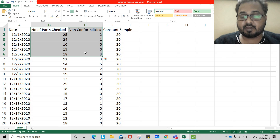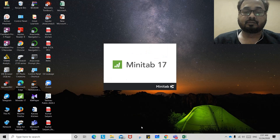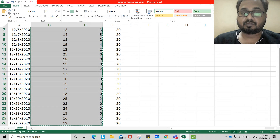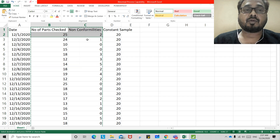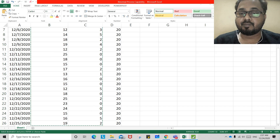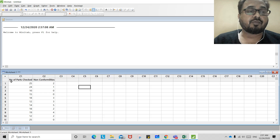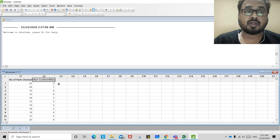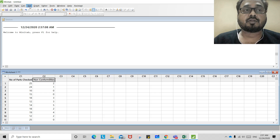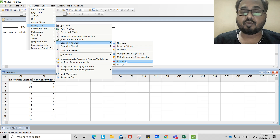What we will do is copy this data and go to Minitab and paste it here. Now we have number of parts checked per day and total number of non-conformities or defectives. To select binomial capability analysis, we go to Quality Tools, then Capability Analysis, then Binomial.